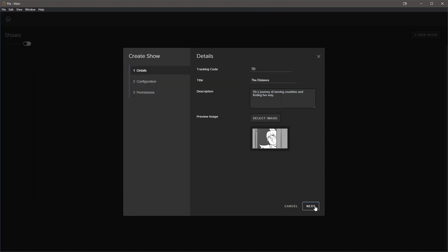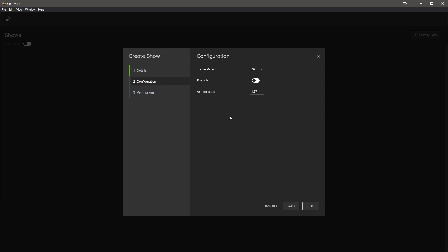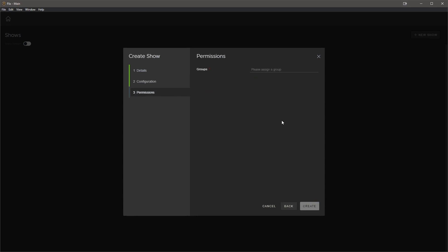Next up is frame rate and whether you want episodes or sequences for the show. In this case, we want episodic, so we will toggle it on. We are working on season one. We are now at the permissions where we can assign groups to the show. This is handy if you want artists to only be able to view certain shows in Flix. We're going to set this to default. All right, our show is now created.